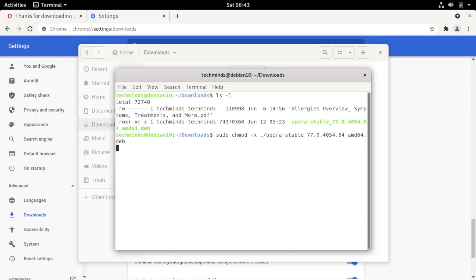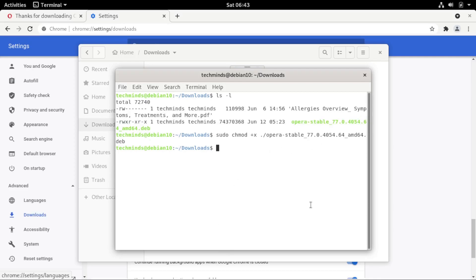If prompted for a password, enter the login password for the current logged-in user. Some systems will ask because you're using the sudo command, but on my Debian version it doesn't prompt. Once executable permission is added, the final step is to install the file. Run 'sudo dpkg -i' followed by the Opera .deb filename, then press Enter and wait for the installation to complete.